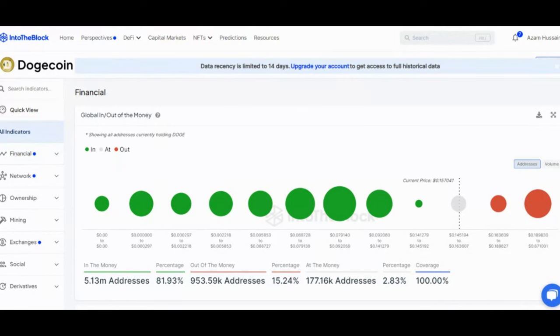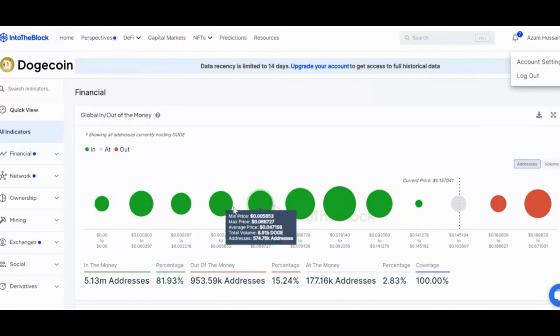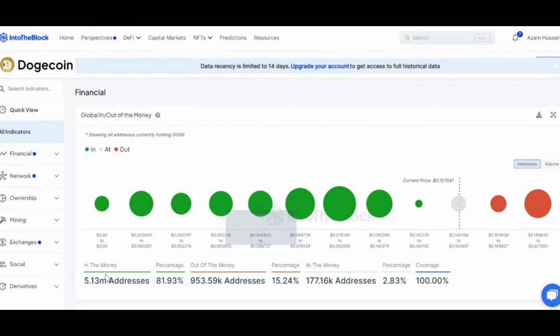Understanding profitability. Intablock's in and out-of-the-money metric sheds light on investor sentiment. This metric basically shows how many addresses are making a profit at the current price. Here's what it tells us. Profitable positions: over 5.18 million Doge addresses, representing a massive 82.72% of the total, are still in profit.